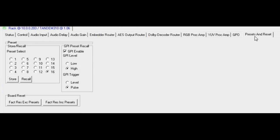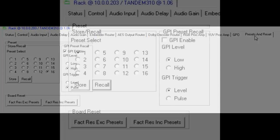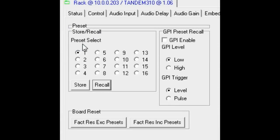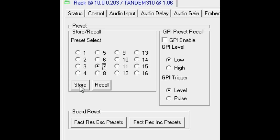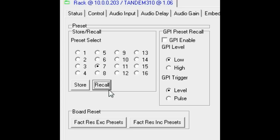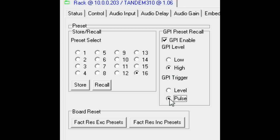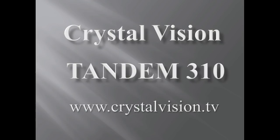The final tab, the presets and reset tab. Tandem 310 has 16 preset memories where all the board settings can be stored. Simply select the preset and click on store to save the entire configuration or recall to restore a previously saved configuration. Each preset can be recalled by external GPIs if the enable box is checked. Here the GPI is set to trigger from either a specified logic level or by pulse. And here is where Tandem 310 can be reset to factory settings while leaving preset memories untouched or by clearing them.